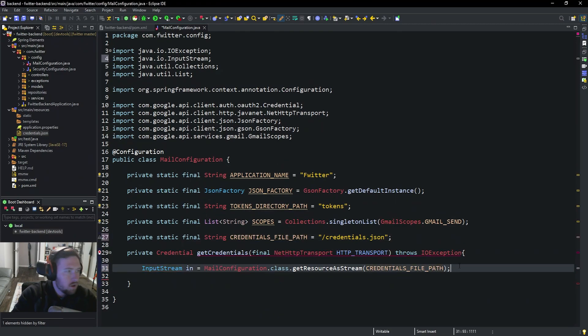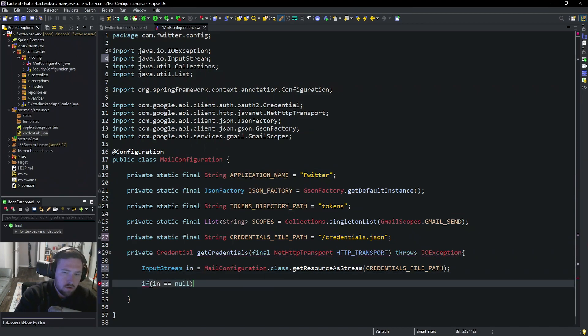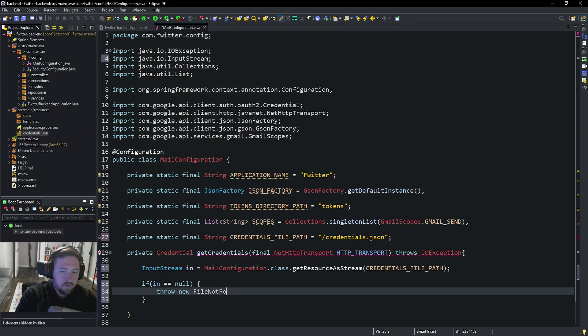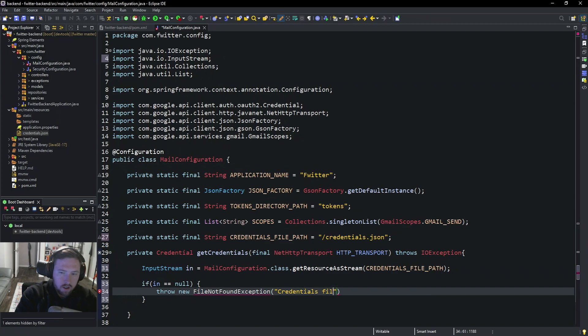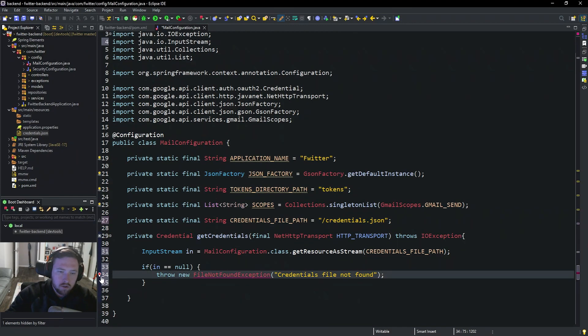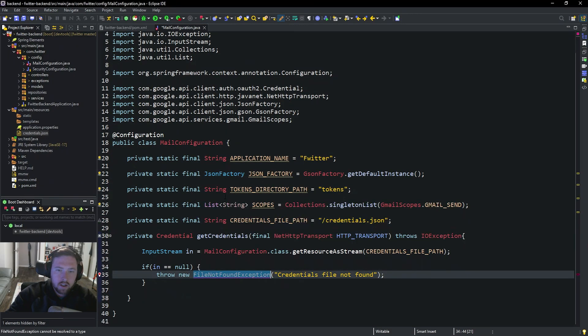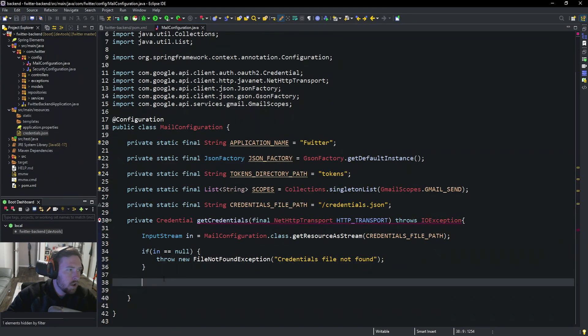Go ahead and import InputStream. And then we'll go ahead and say if in is equal to null, so this is an issue, we'll go ahead and throw a new FileNotFoundException. We'll go ahead and say credentials file not found. So if we can't find the credentials file, we obviously can't log you in or verify your account. So go ahead and do that. That is all good. So now we can go ahead and do all of the crazy stuff.